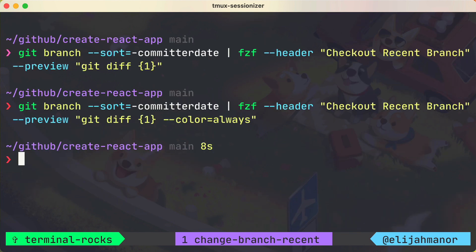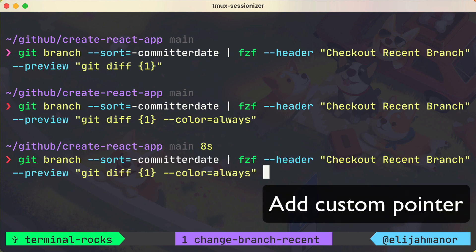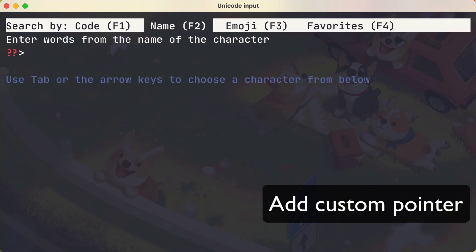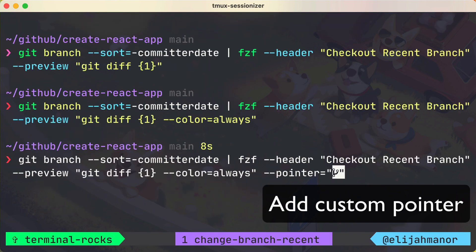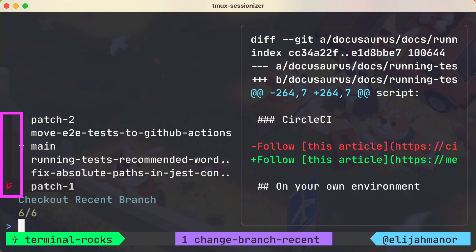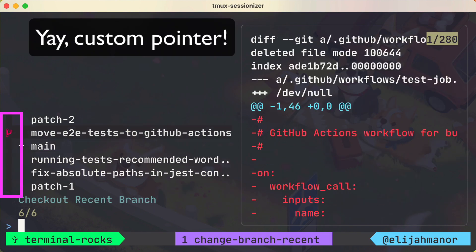For fun, let's change the pointer to something a bit more interesting. In my case, I have a special nerd font that has special characters. Now our pointer is a red git branch character.